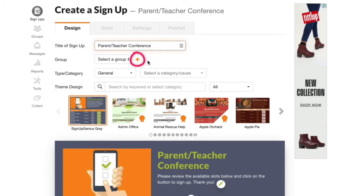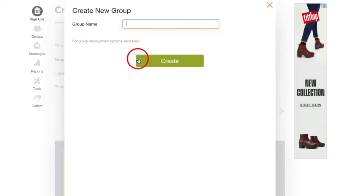Groups are used to organize your forms on Signup Genius. So here I'll type a name for my group and click create.